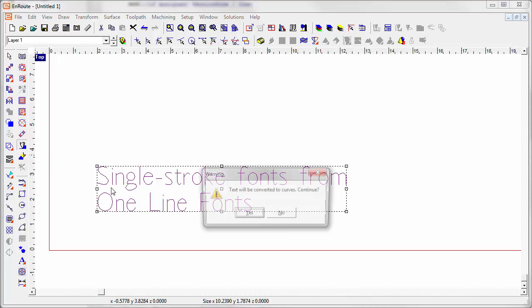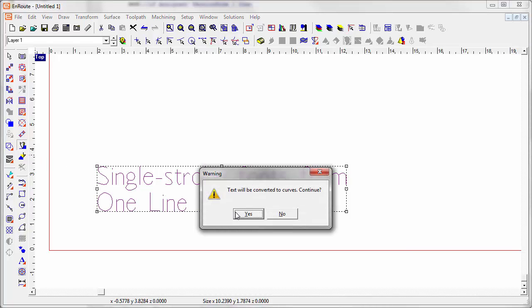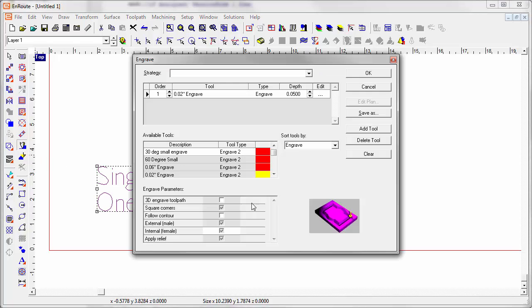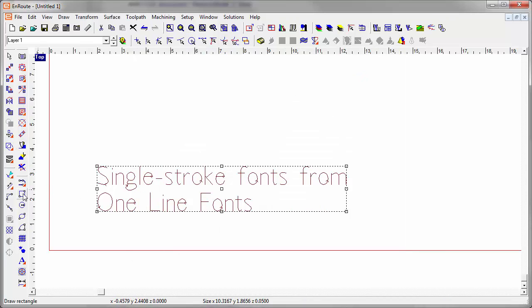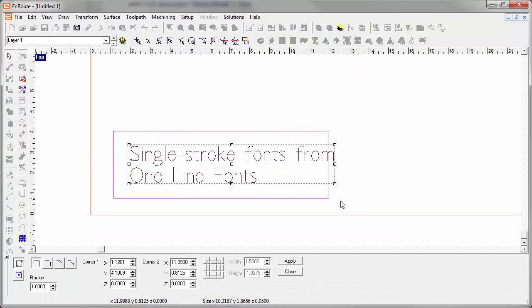Here I'm just going to apply an engraving toolpath to this and then do a quick simulation so you get an idea of what it looks like.